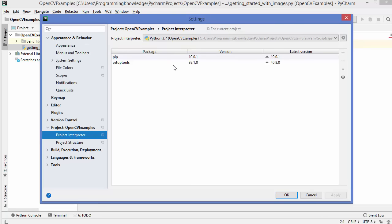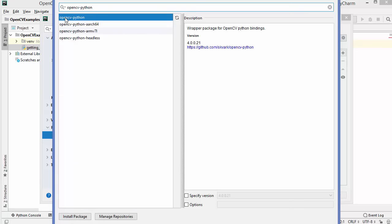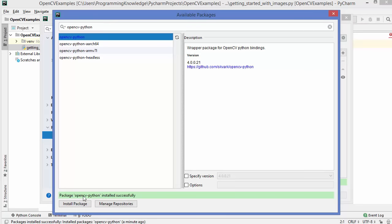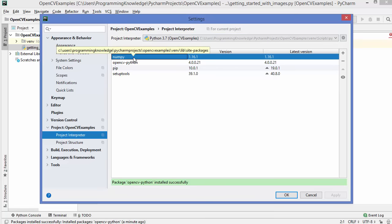Now we want the OpenCV Python package. So to install the OpenCV Python package on PyCharm, you just need to click on this plus button. Then you just need to type opencv-python. The first result you can see is opencv-python, and the version available right now is 4.0.0.21, which is the latest version. Click the Install Package button, and after some time you will see a message which says package opencv-python installed successfully in the green bar. You can close this window, and now opencv-python will be added to your packages. NumPy is also added, which comes with your OpenCV Python package.